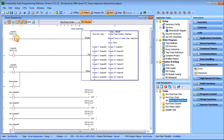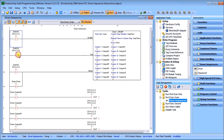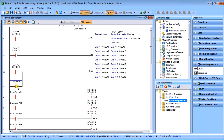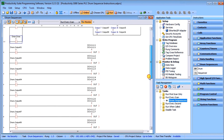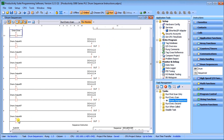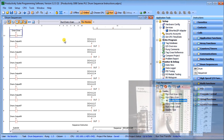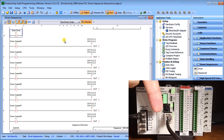Looking at the inputs of the instruction: we have an enable using switch number one, switch number two is the jog so you can jog through your drum, and switch number three does the reset of your drum instruction. We also have the drum done bit from our structure — we reset that so the sequence continuously replays. For outputs, we take drum outputs one through eight and turn on our eight output relays.